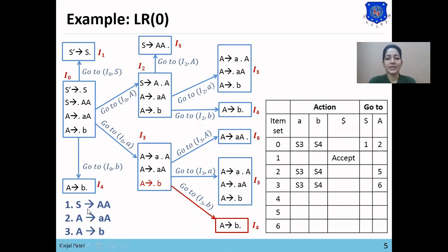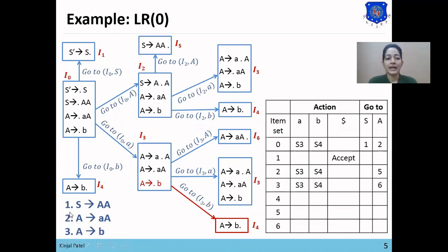Now we want to make the reduce entries in the table. We assign numbers to each production: S → A is production 1, A → A is production 2, and A → B is production 3. If we reduce S → A, we place R1 in all terminal symbol columns. If we reduce A → A, we place R2 in all terminal columns. If we reduce A → B, we place R3 in all terminal columns.